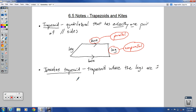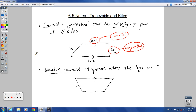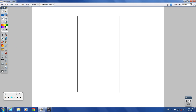An isosceles trapezoid looks something like this — it's kind of an upside-down one. The two non-parallel sides are the same length and the two other sides are parallel. That gives you a nice isosceles trapezoid. We need a couple of theorems to go along with this — actually three different theorems: 6-14, 6-15, and 6-16.